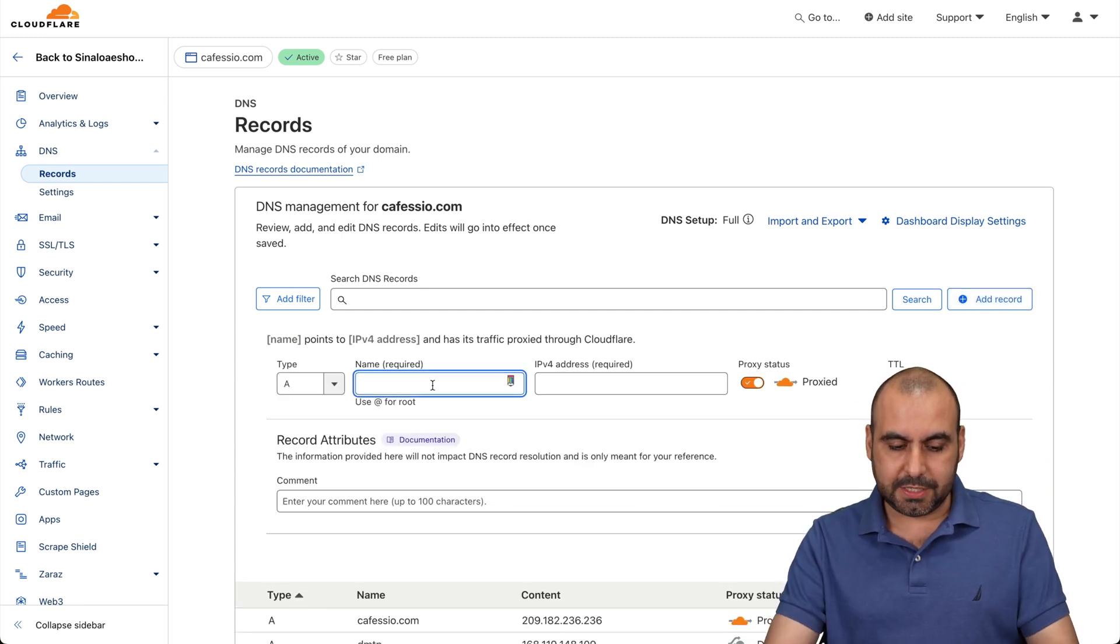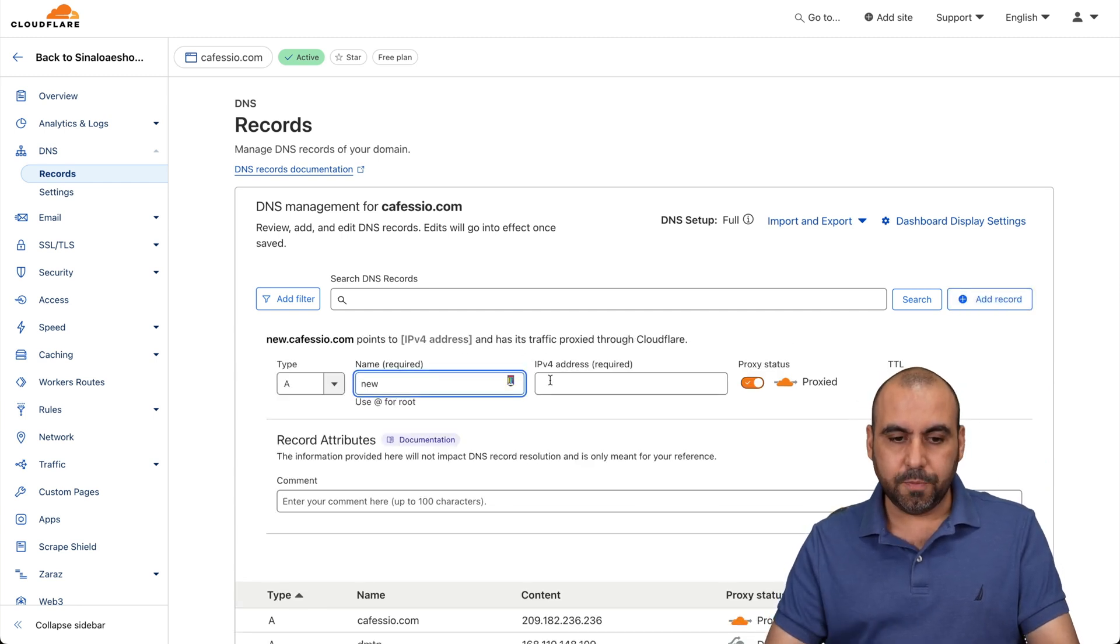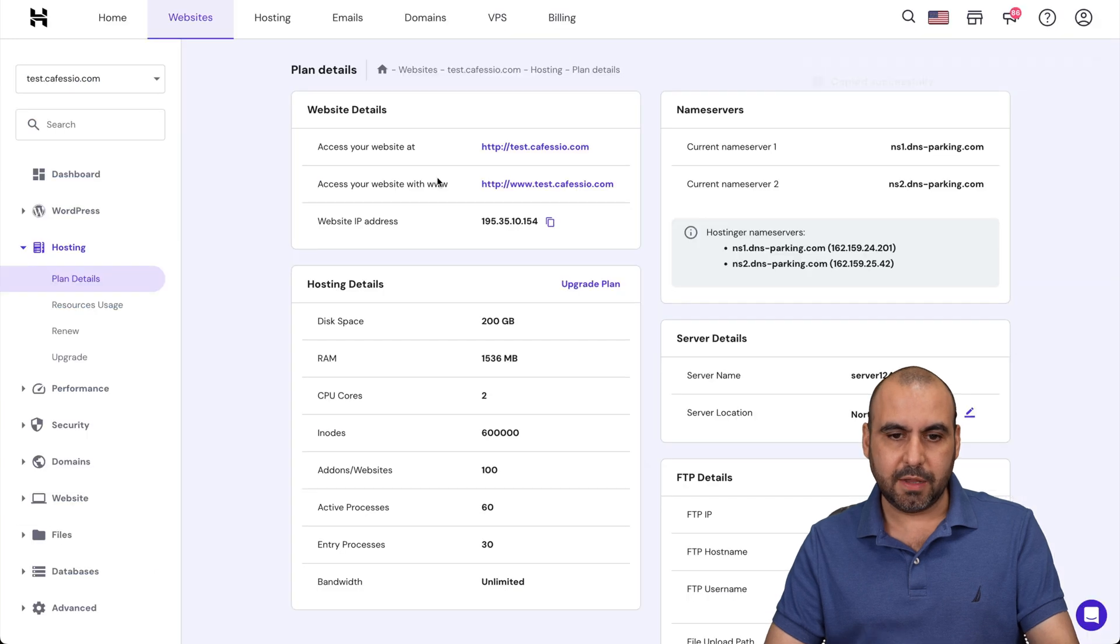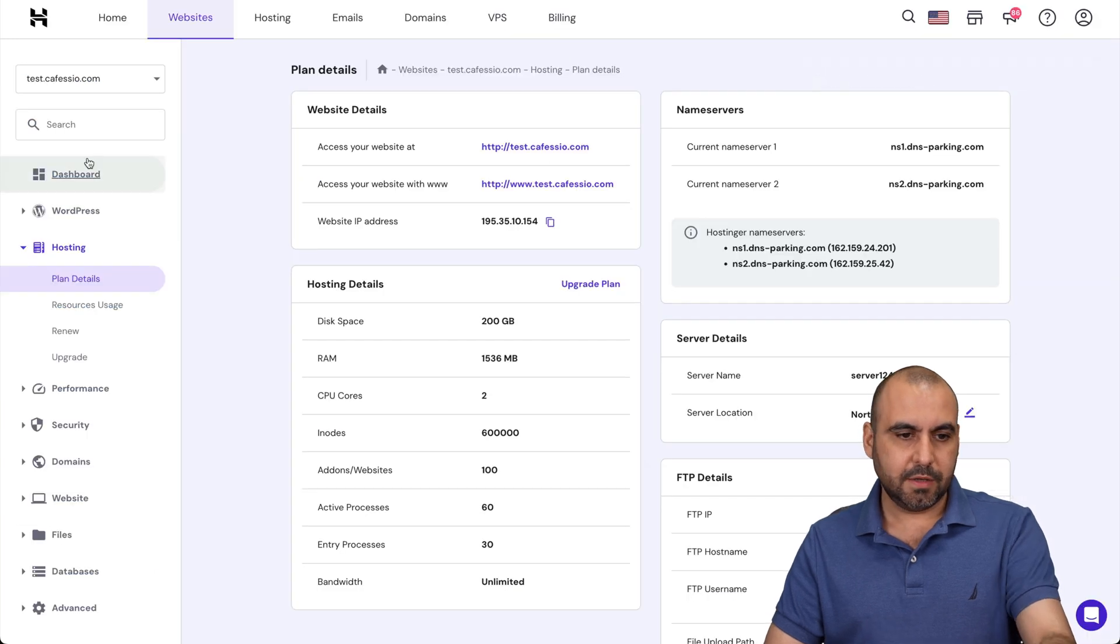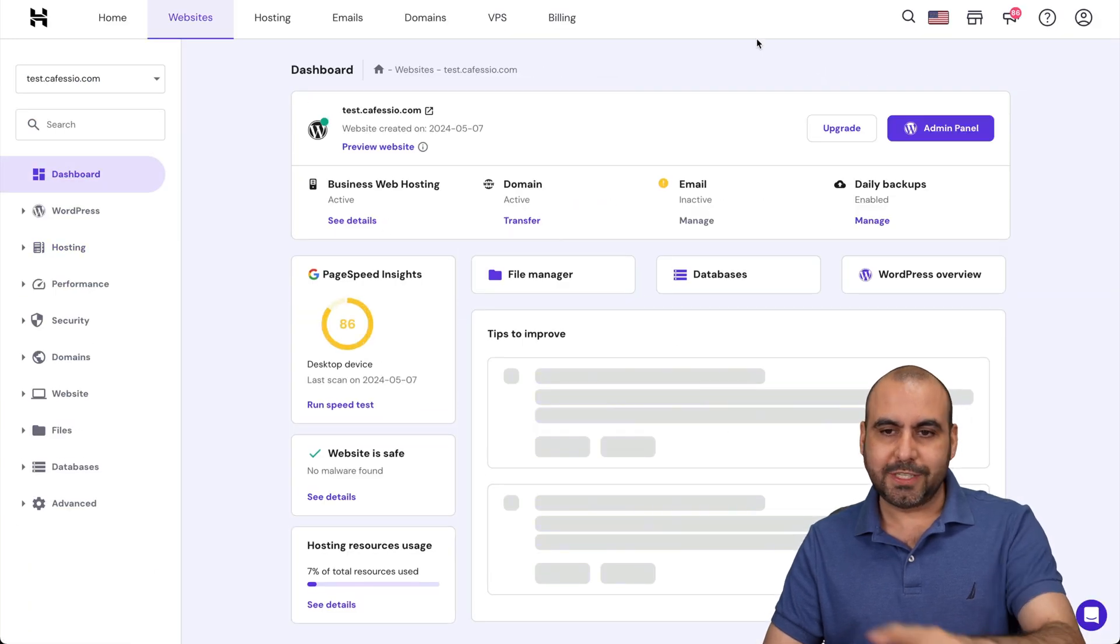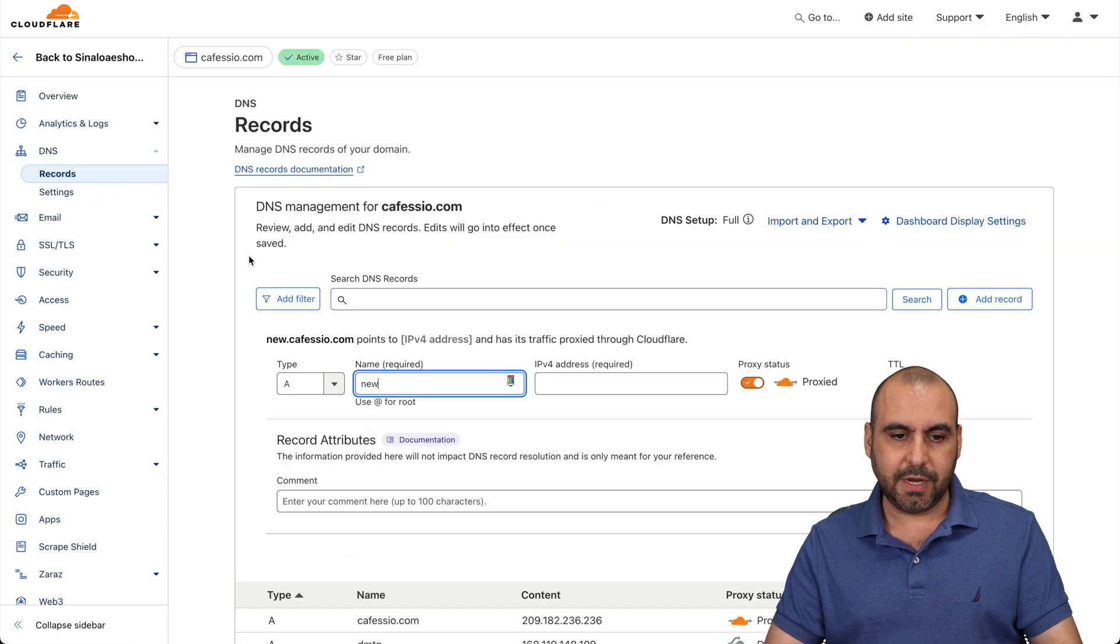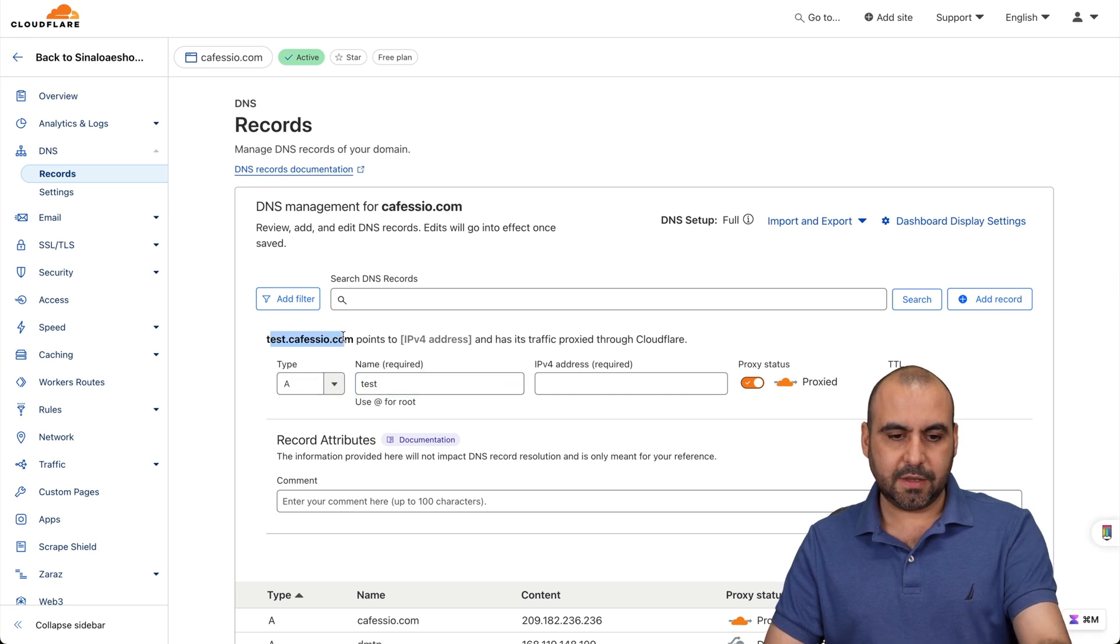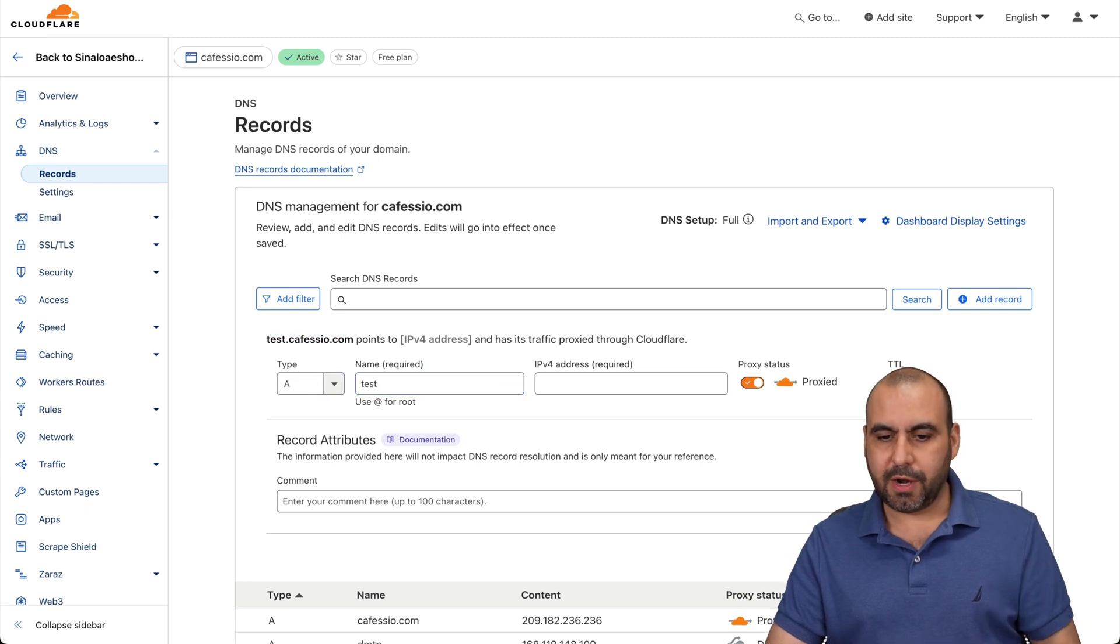Let me see if that's what I've created. Let's go to the dashboard. Oh, it's test. All right, test. You can see right here, test.cafazio.com, right? And I'm going to remove proxies so it propagates quicker to show you these steps.